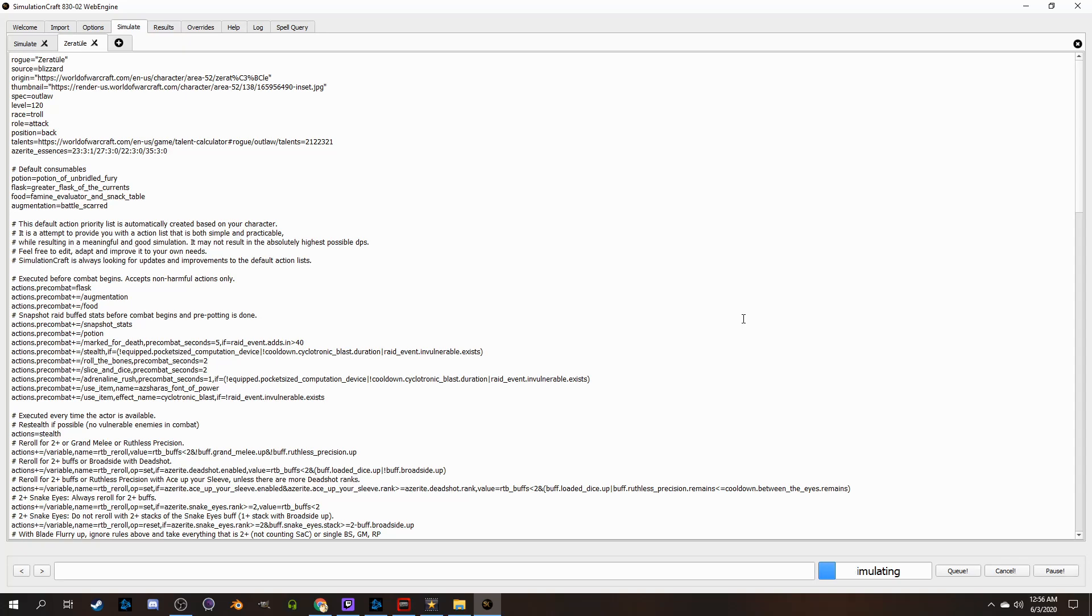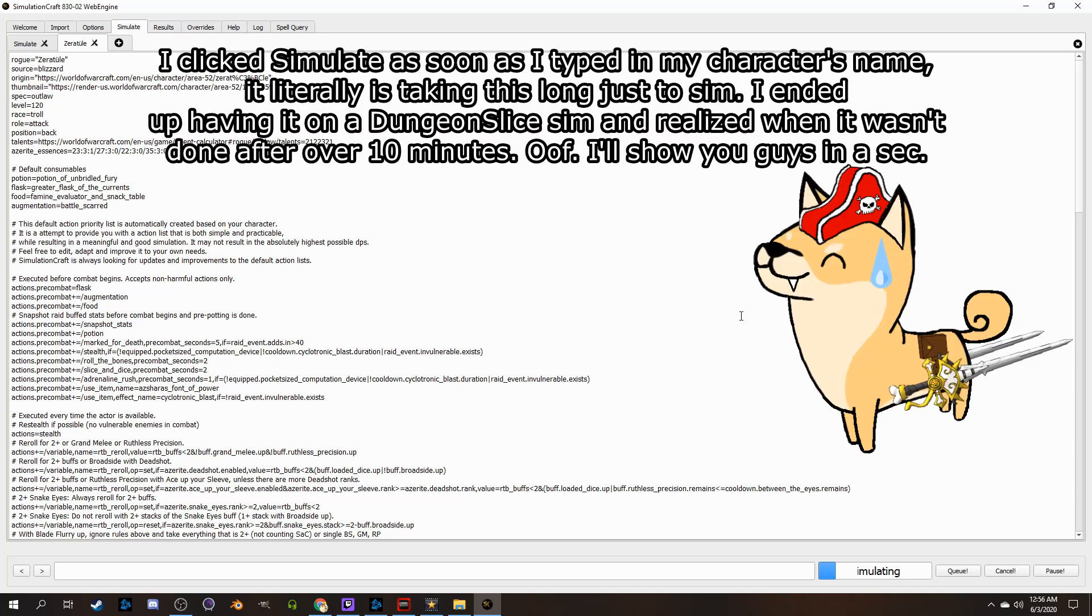However, as cool as the simulationcraft program sounds, it does have some downsides. If you don't use the addon, you'll have to log out every time you change any gear if you want to resim yourself, as it has to pull from whatever the WoW Armory is showing as the current gear, and it only does that when you log out.